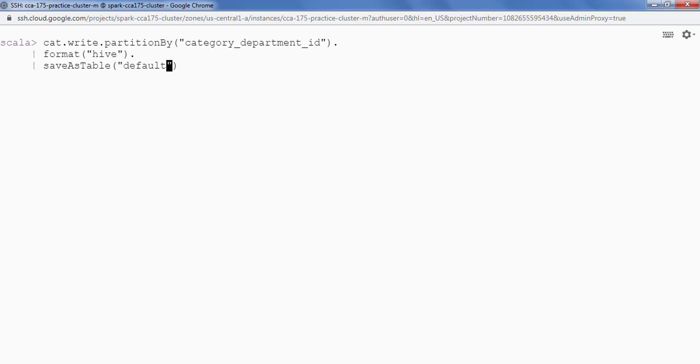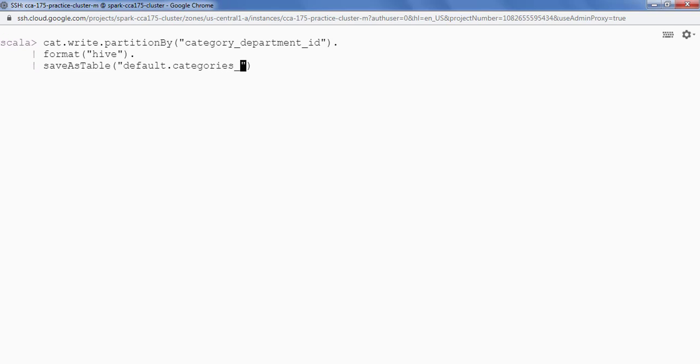So my table is in default database categories underscore partition. And we are done.